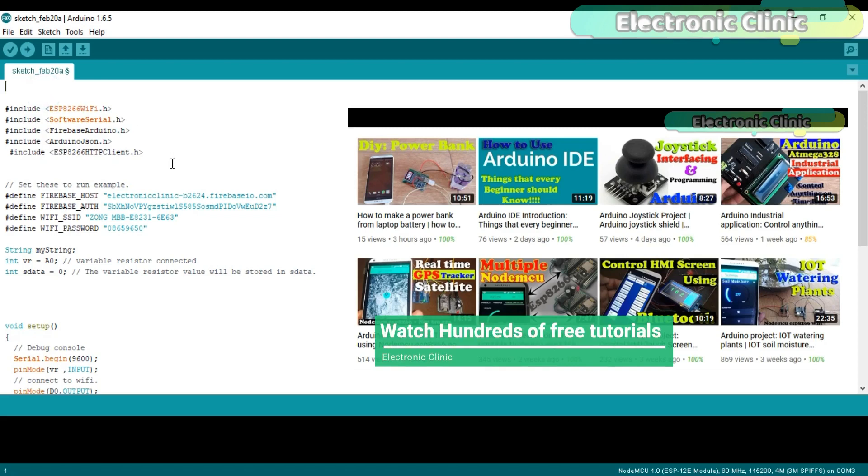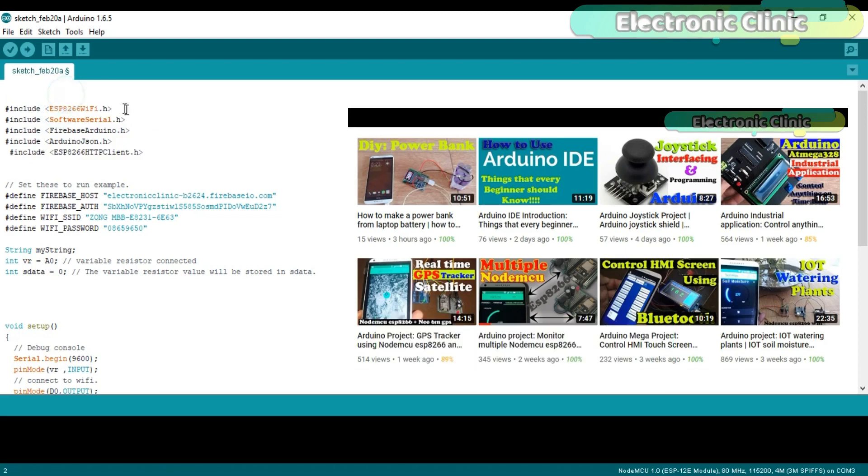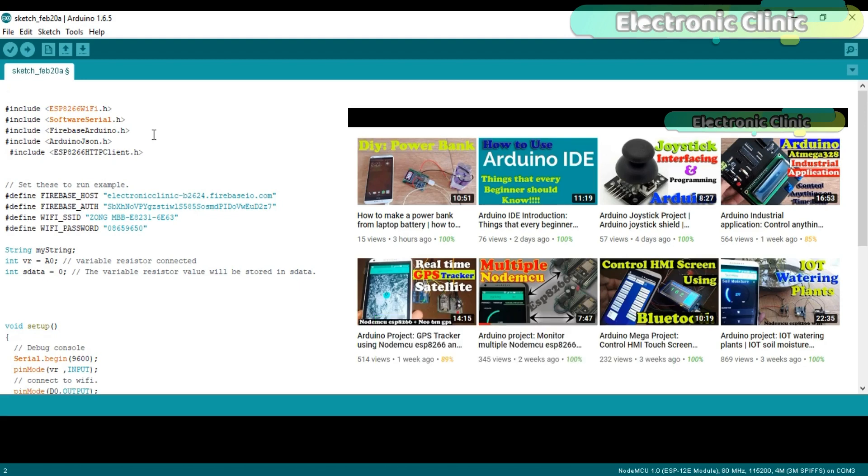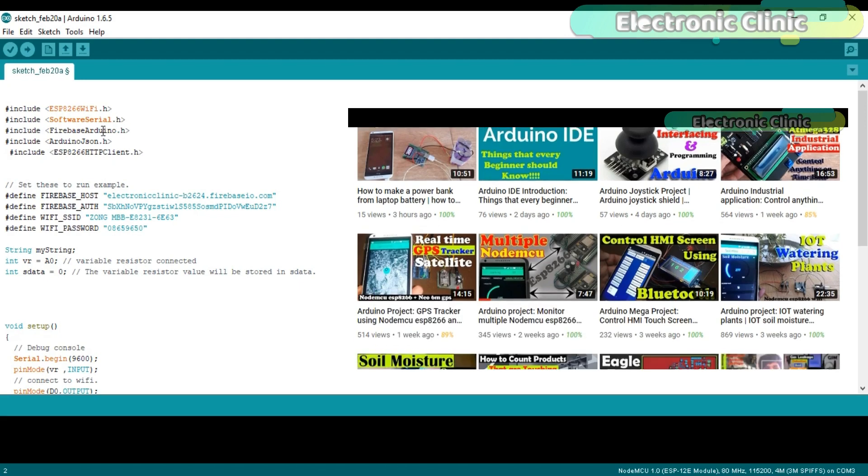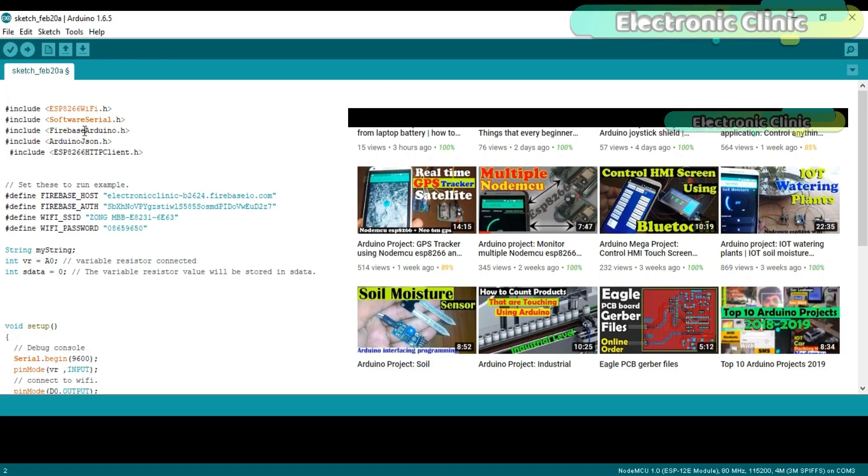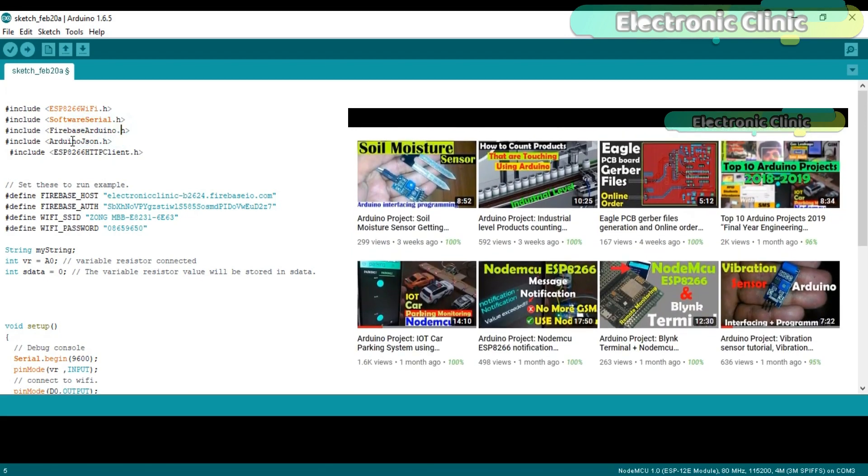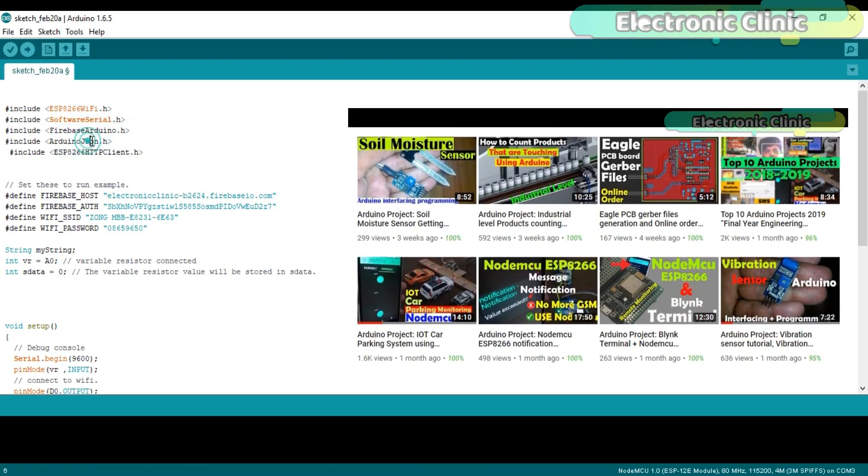Before you start programming, first of all make sure that you download all the necessary libraries and you install the NodeMCU board. Watch my previous tutorials on the NodeMCU ESP8266 WiFi module. The library links for the FirebaseArduino.h and ArduinoJson.h are given in the description.